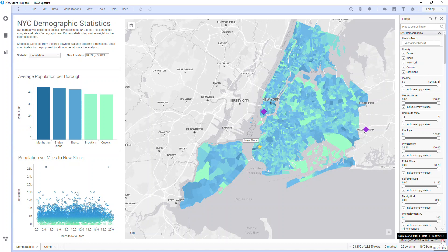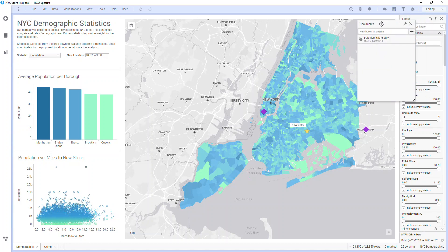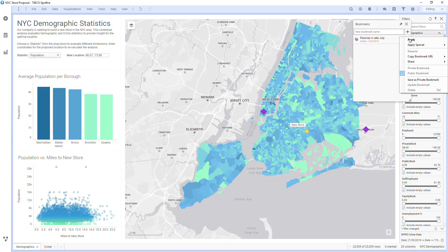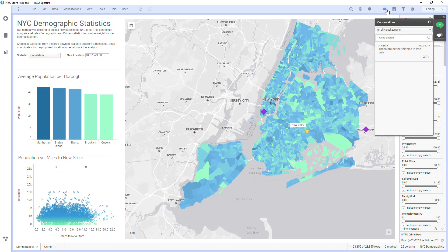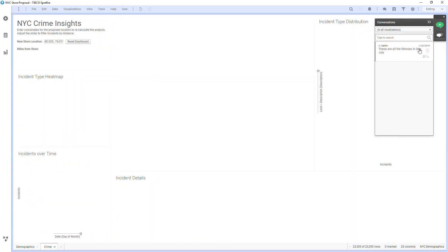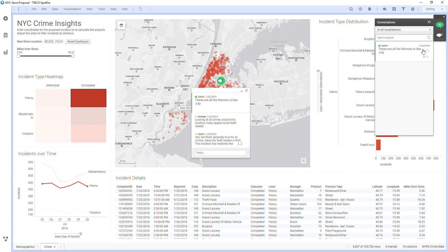Next to the filter icon button is the bookmark icon, which allows me to create, edit, delete, update, and apply bookmarks created by myself or other users. The chat icon opens any conversations about the analysis, and applies bookmarks if associated.